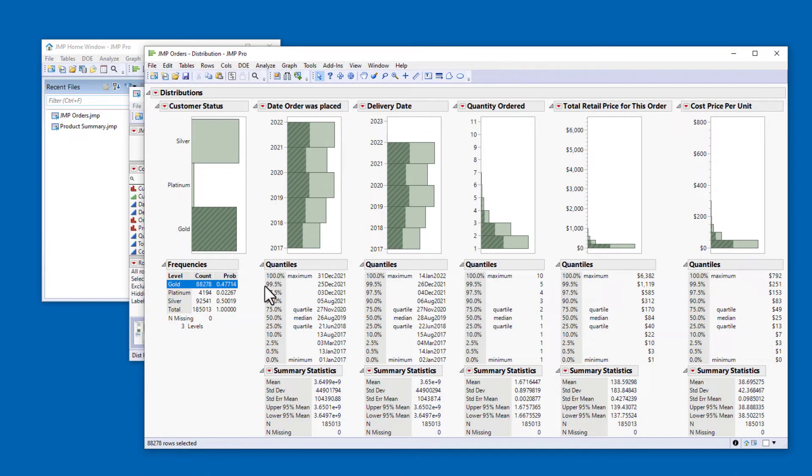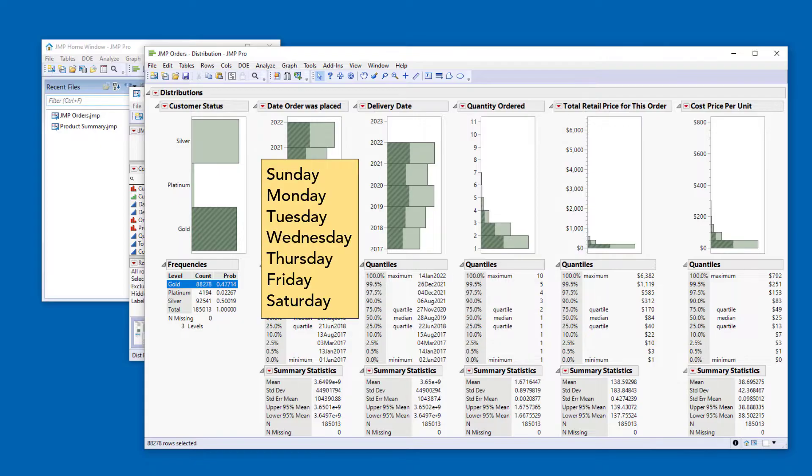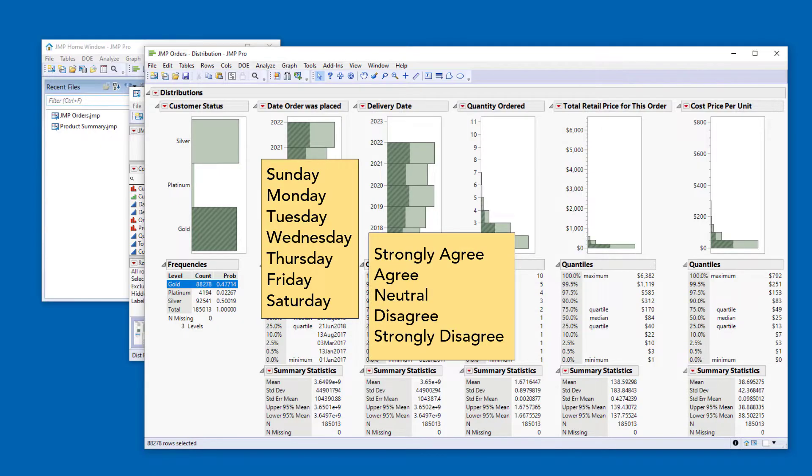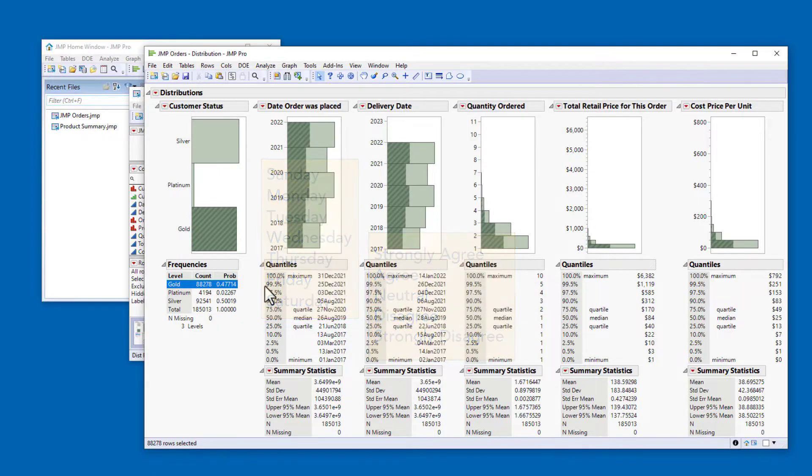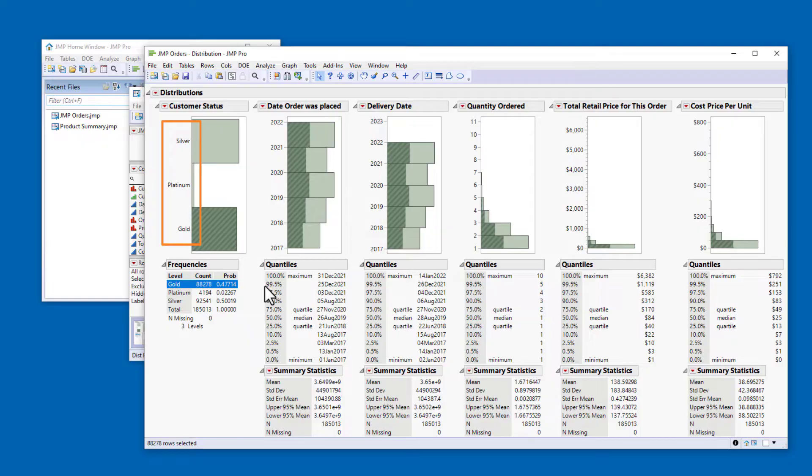Although JUMP recognizes the correct order of some common values, such as days of the week or survey responses, in the example of the Customer Status column, you must assign a column property to tell JUMP the correct order.